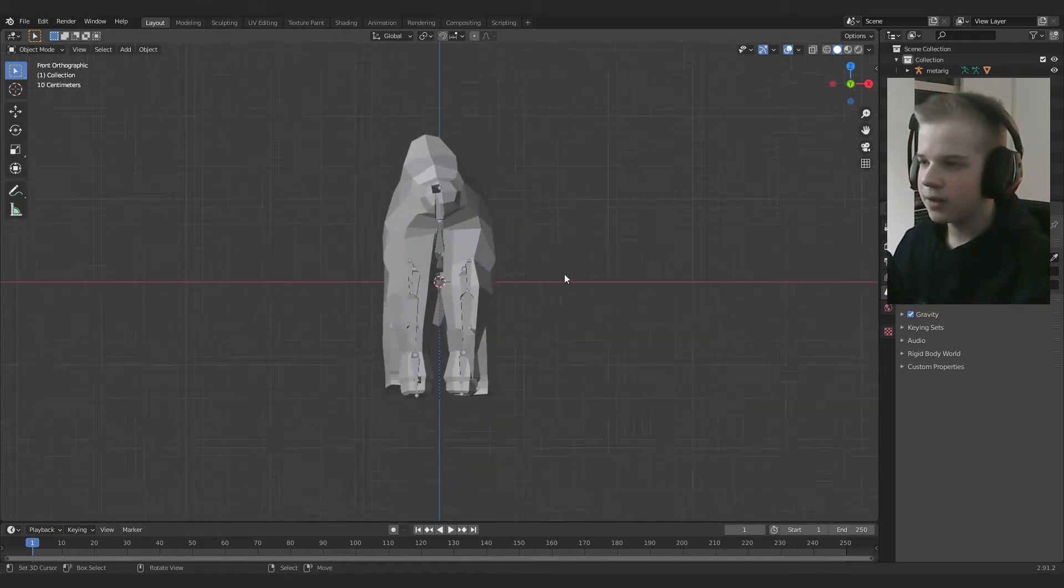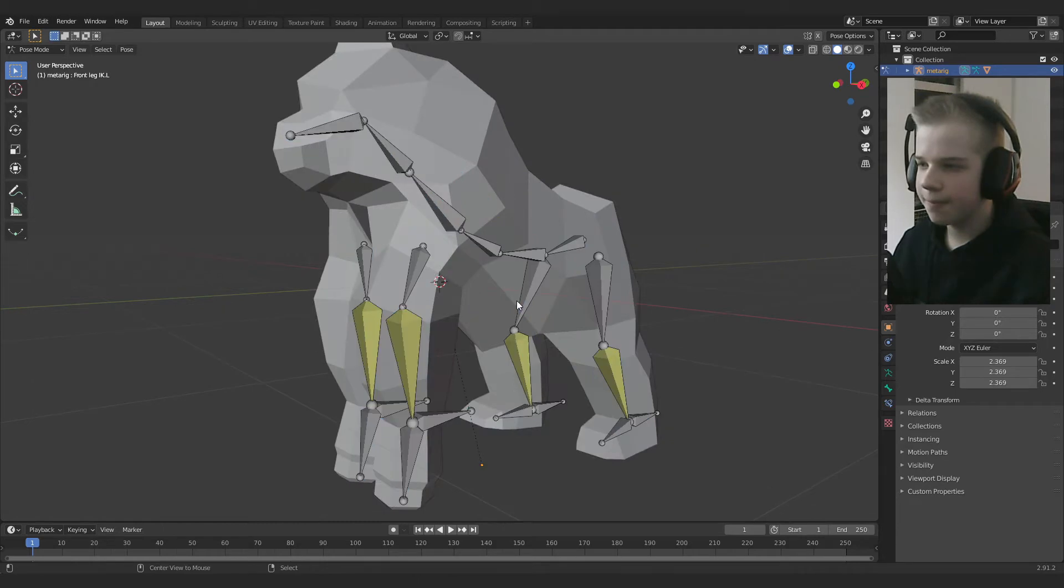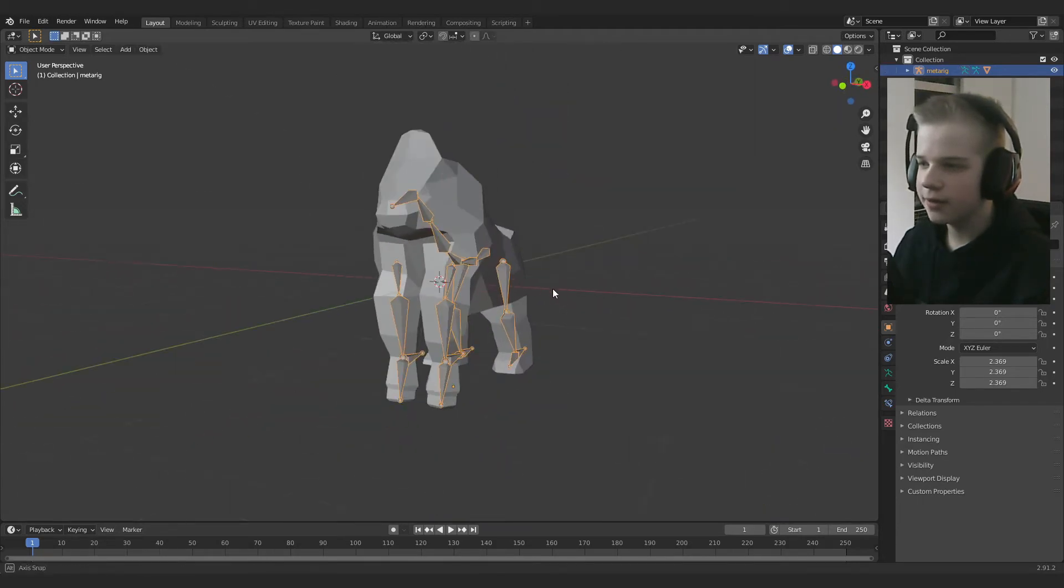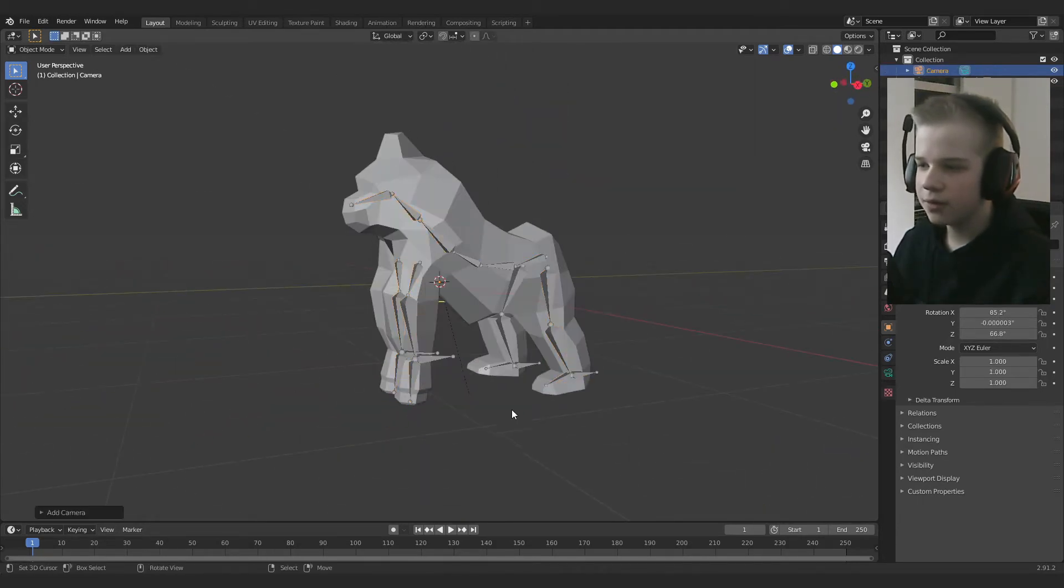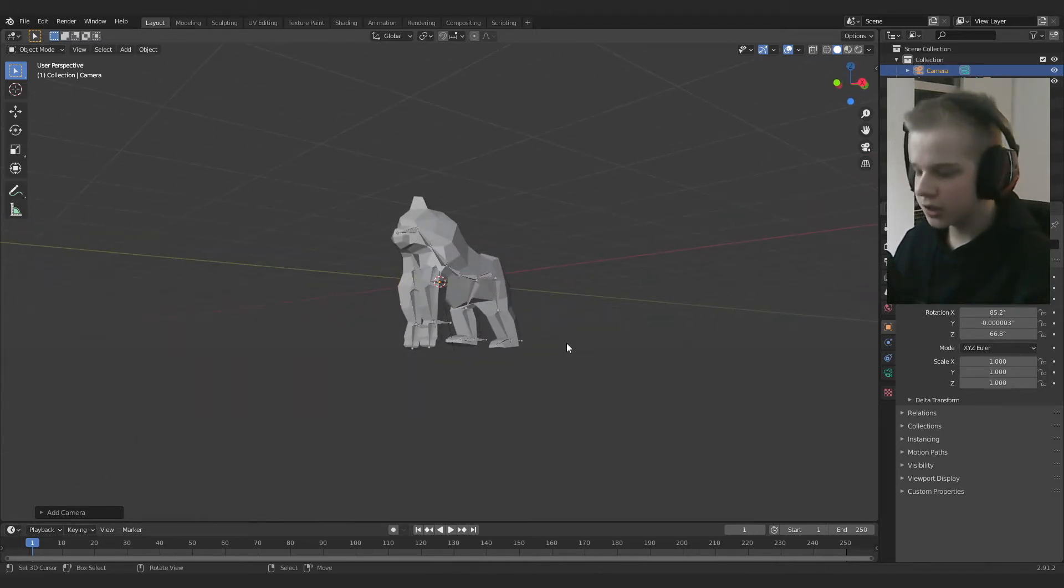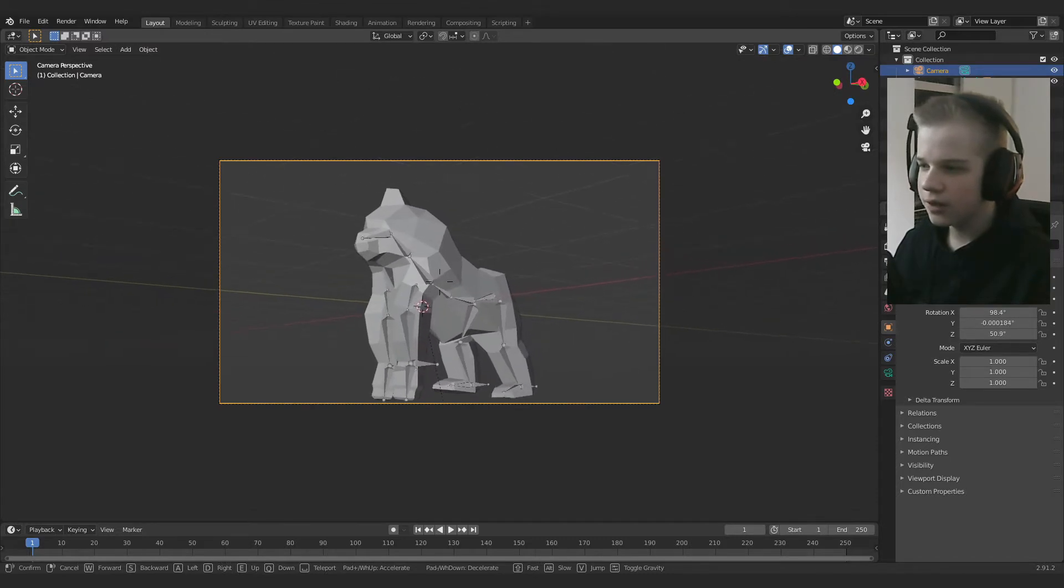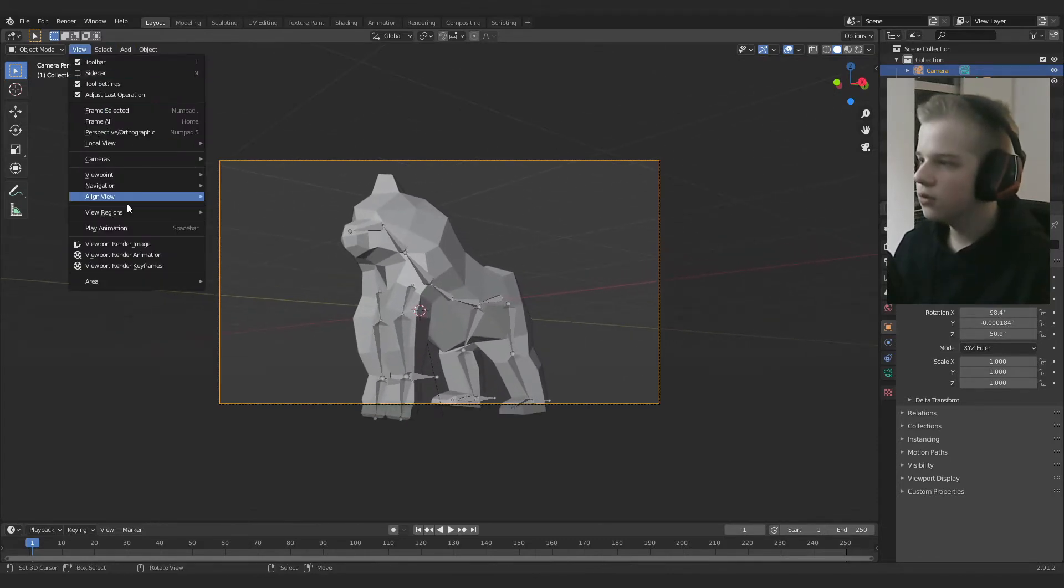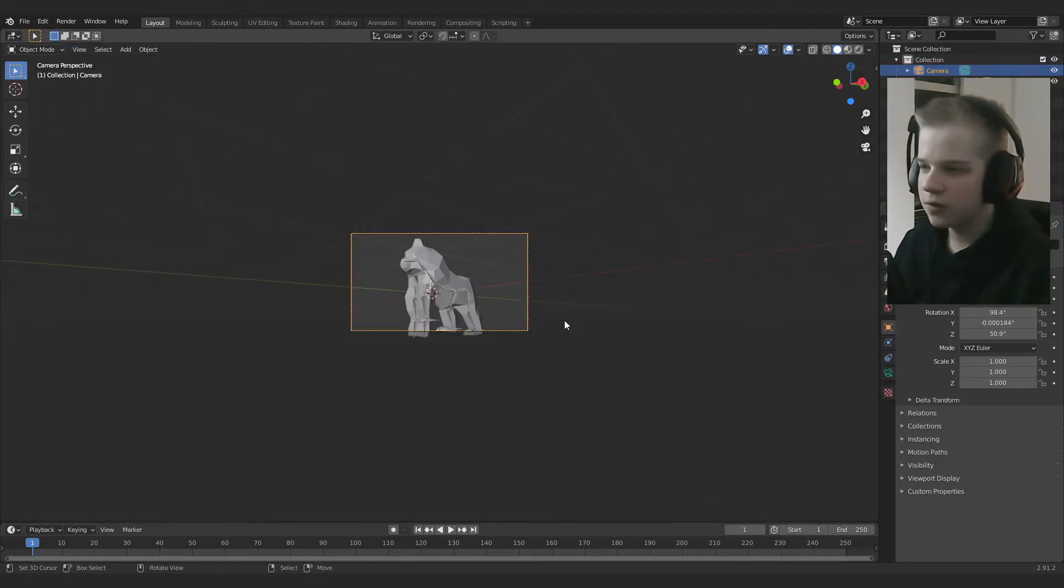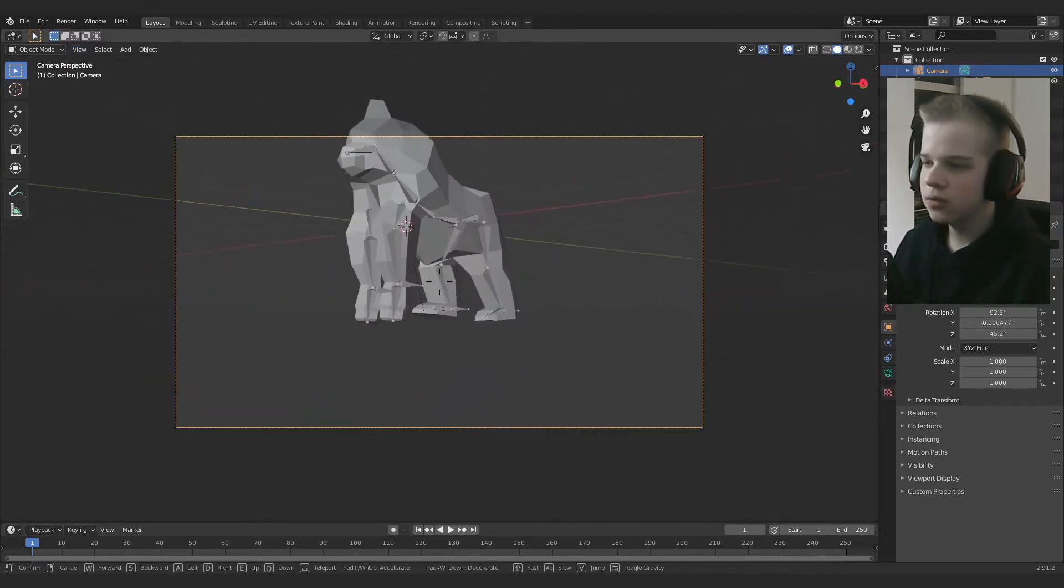So first off, what I did first was I'll go Shift A, camera, add the camera, so then you can get into a view that you like. Control Alt Zero on your numpad, and then I have this view, navigation, walk navigation. I've key mounted this to Shift F, pretty useful tool.